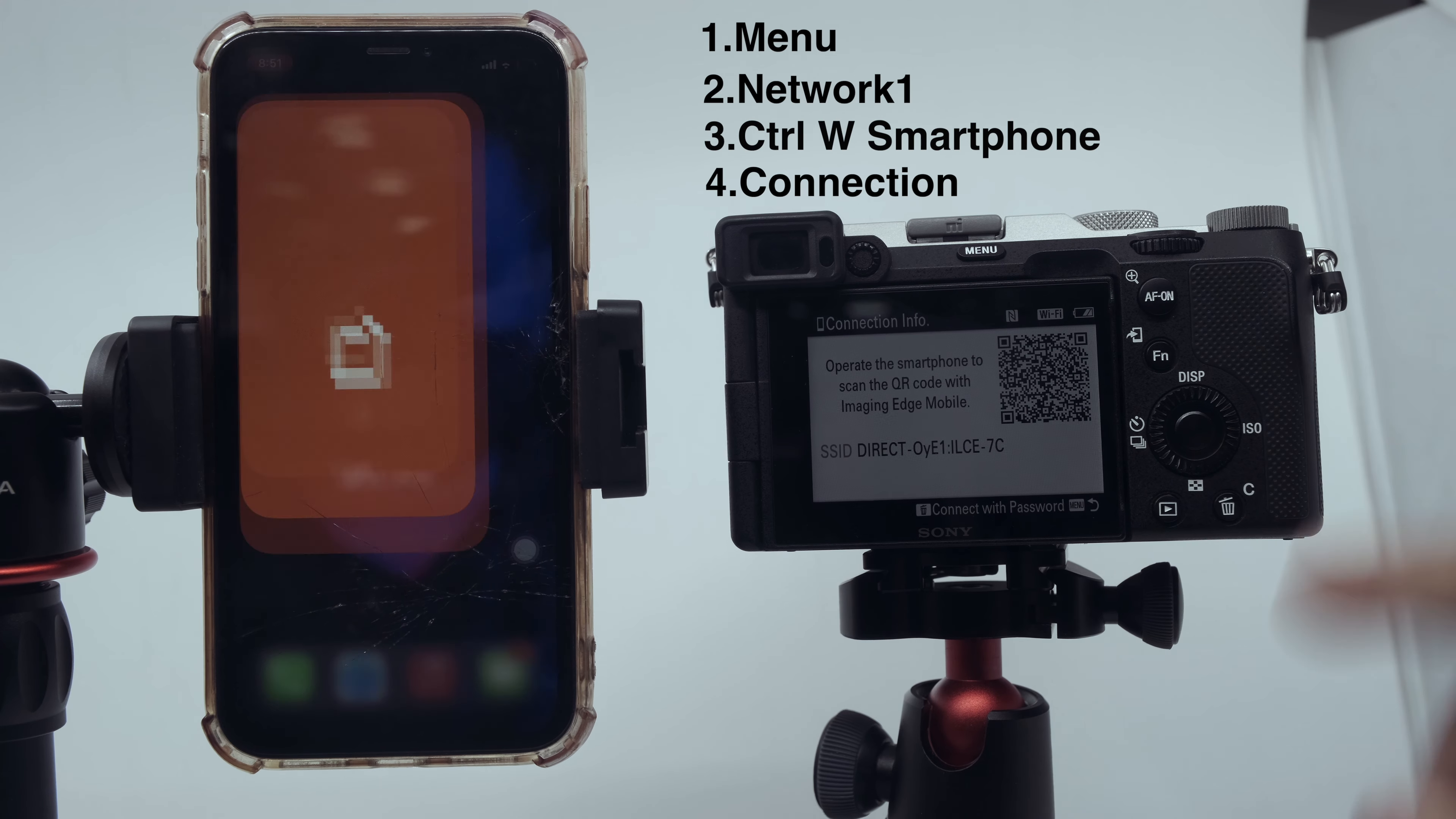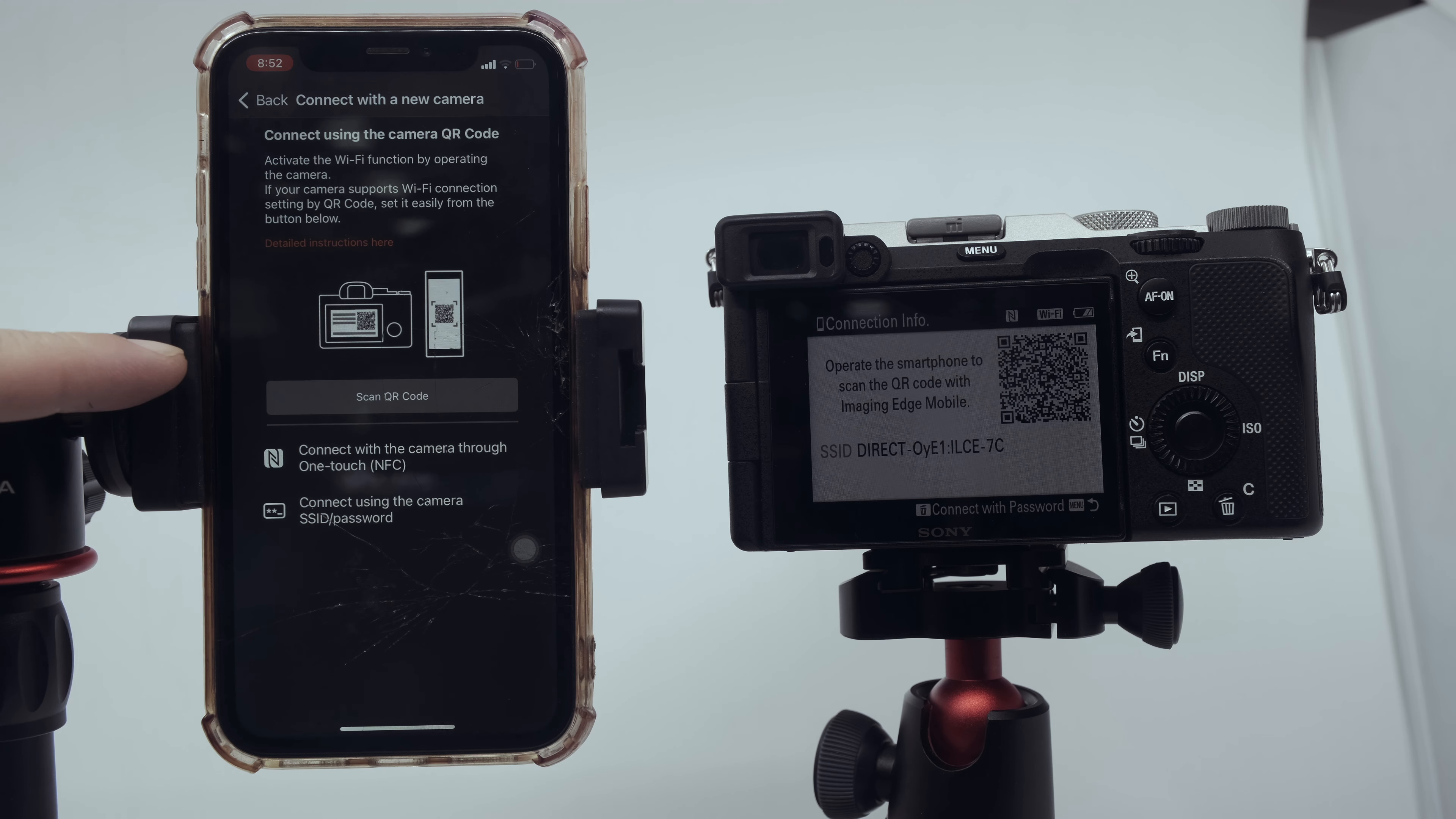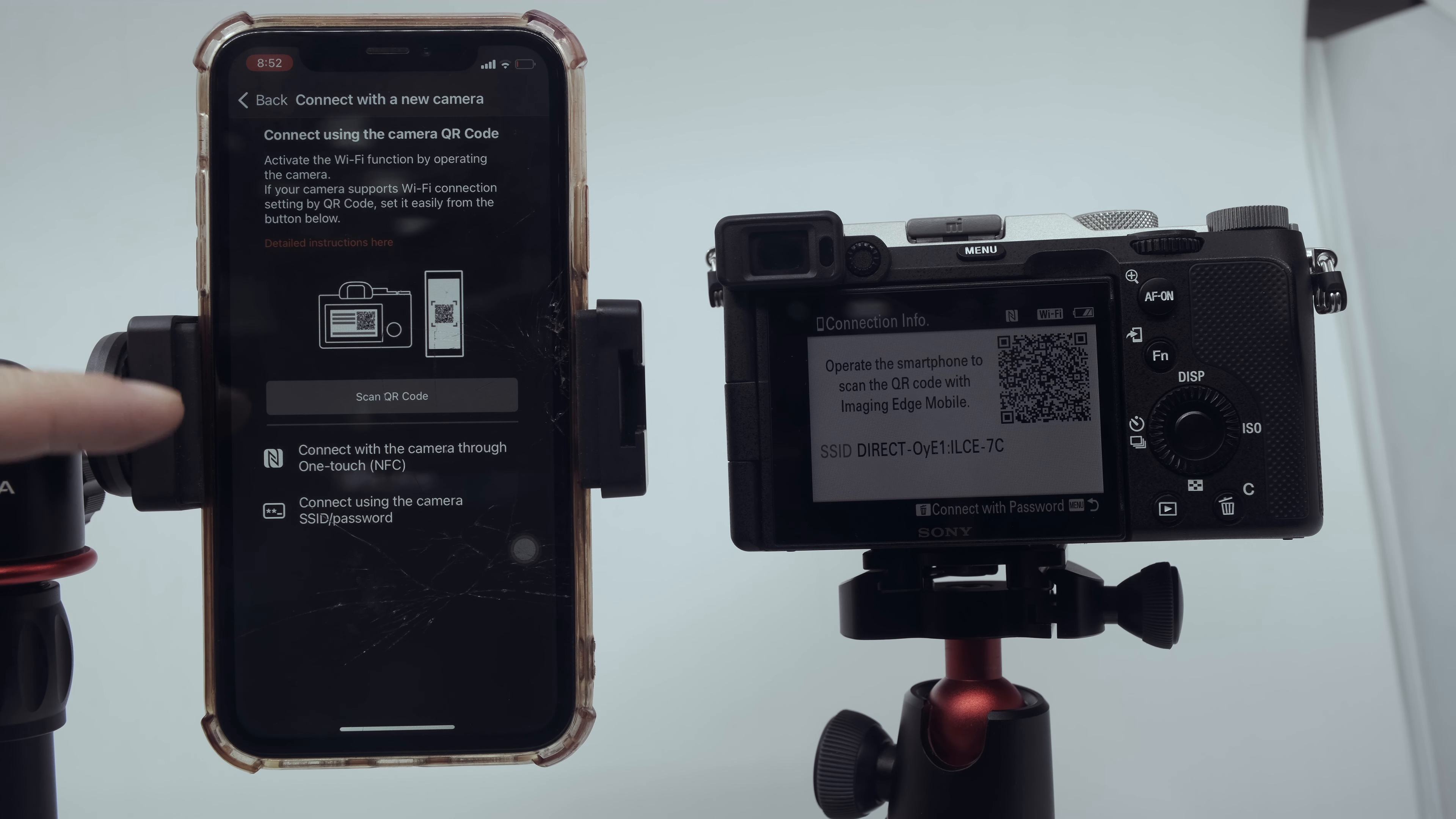After you select the connection, open your application. Just allow, allow, and allow again. You can connect with the new camera. You have options: scan QR, connect with the camera through one-touch NFC, or connect using the camera SSID.